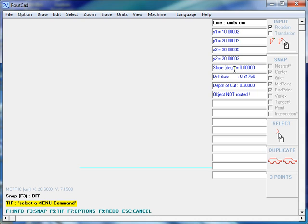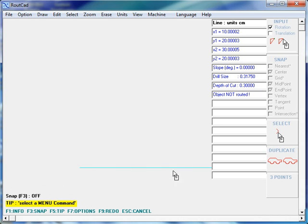The slope is zero degrees. Remember, zero degrees is a horizontal line that goes from left to right. Counterclockwise is negative, clockwise is positive.